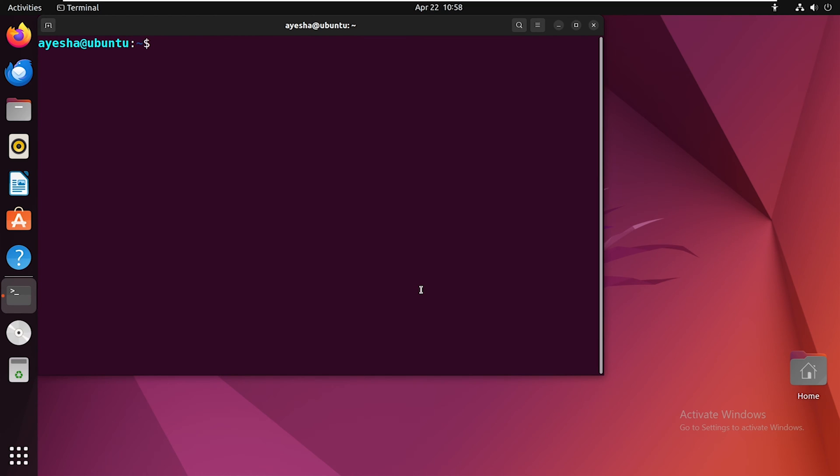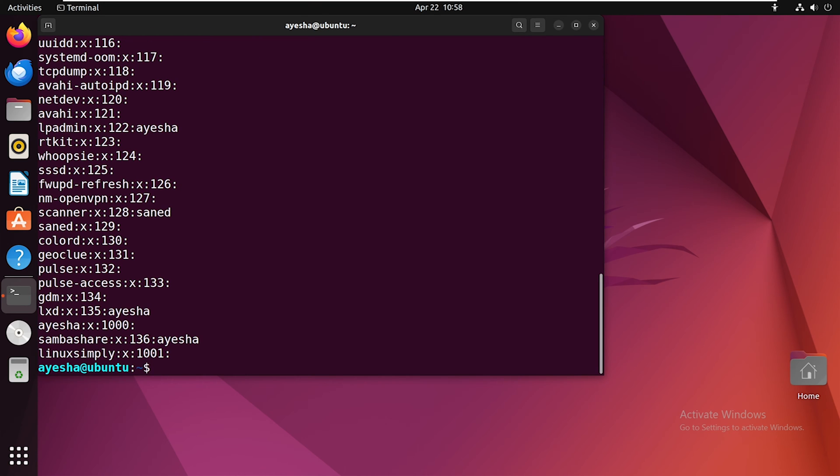Next, let's try to see all the group entries on your system. This command will print out a list of all the groups along with their group ID and the user names of the members on your terminal.